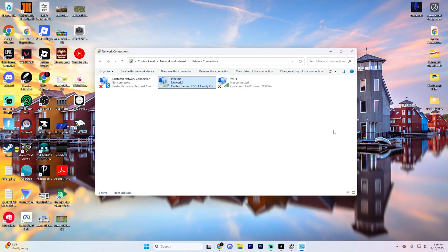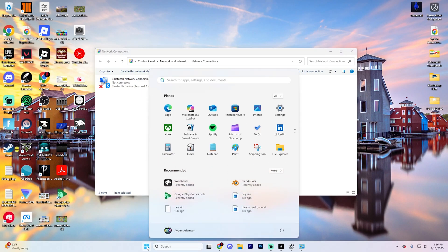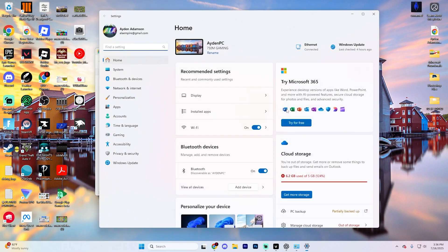If you are still having an issue, go ahead and click on this little windows button right here and click on the settings gear to open this up.